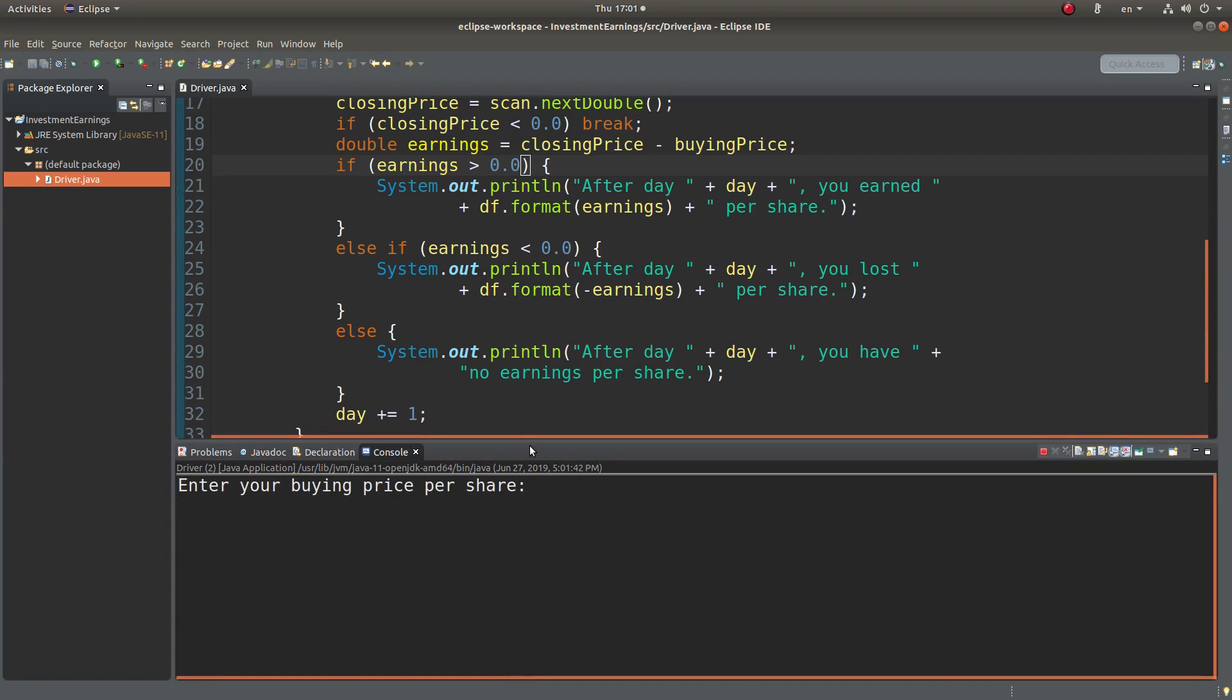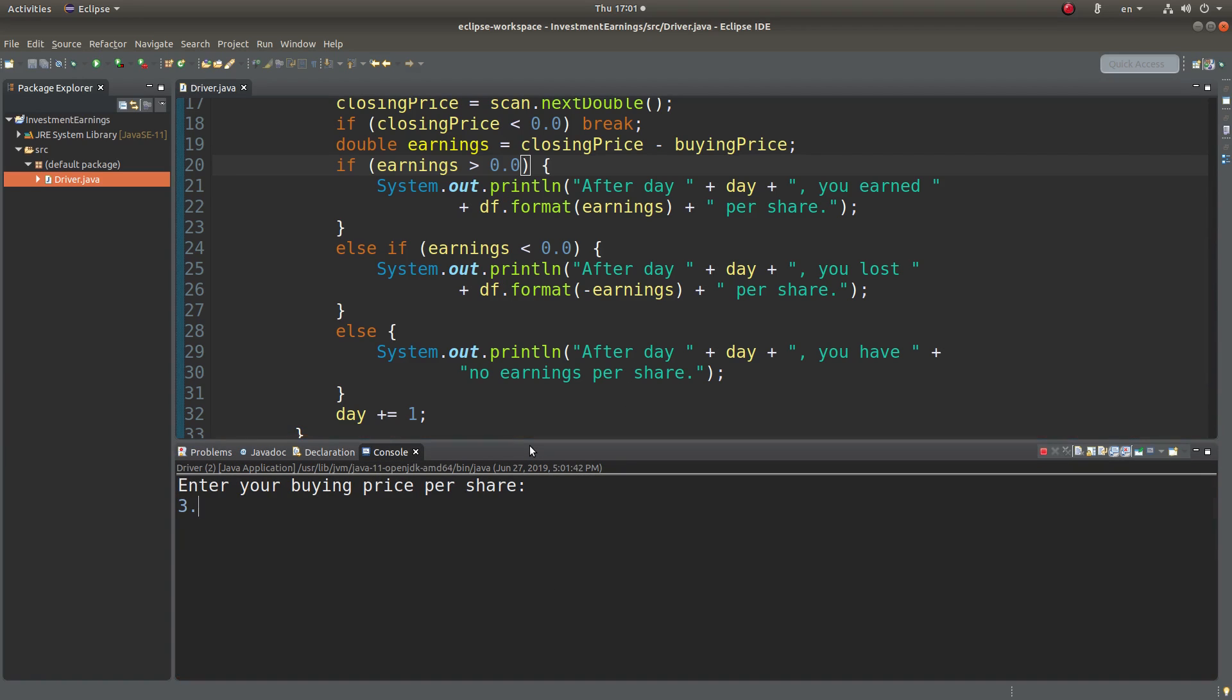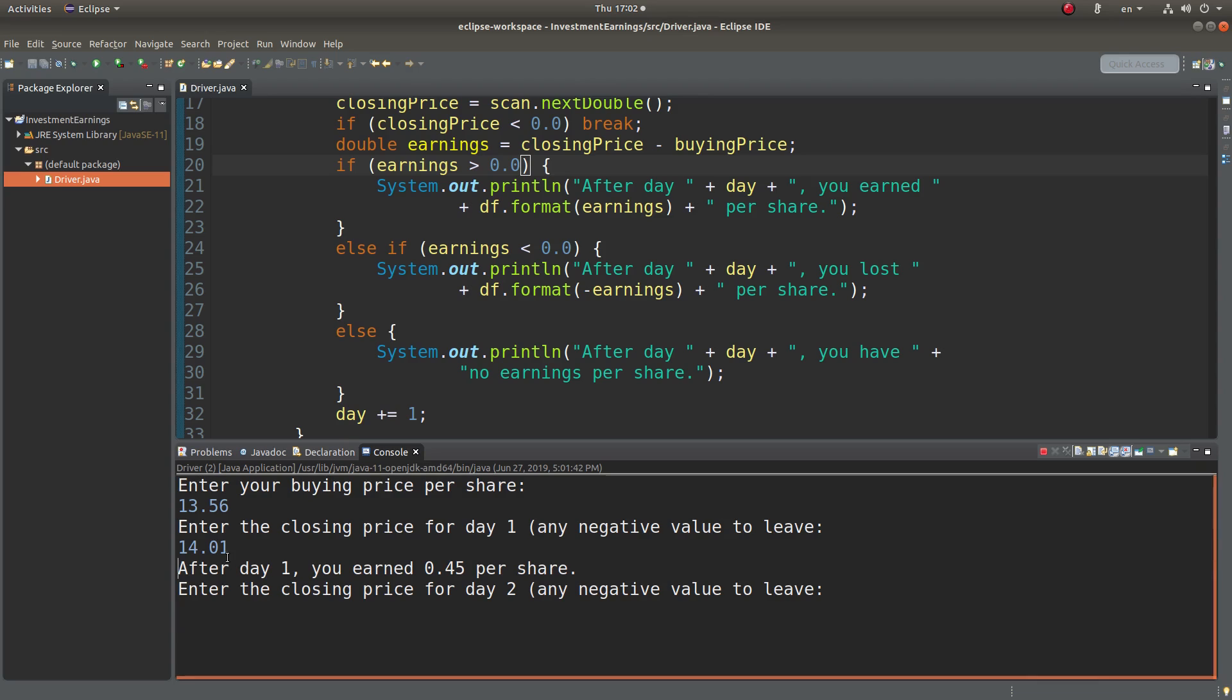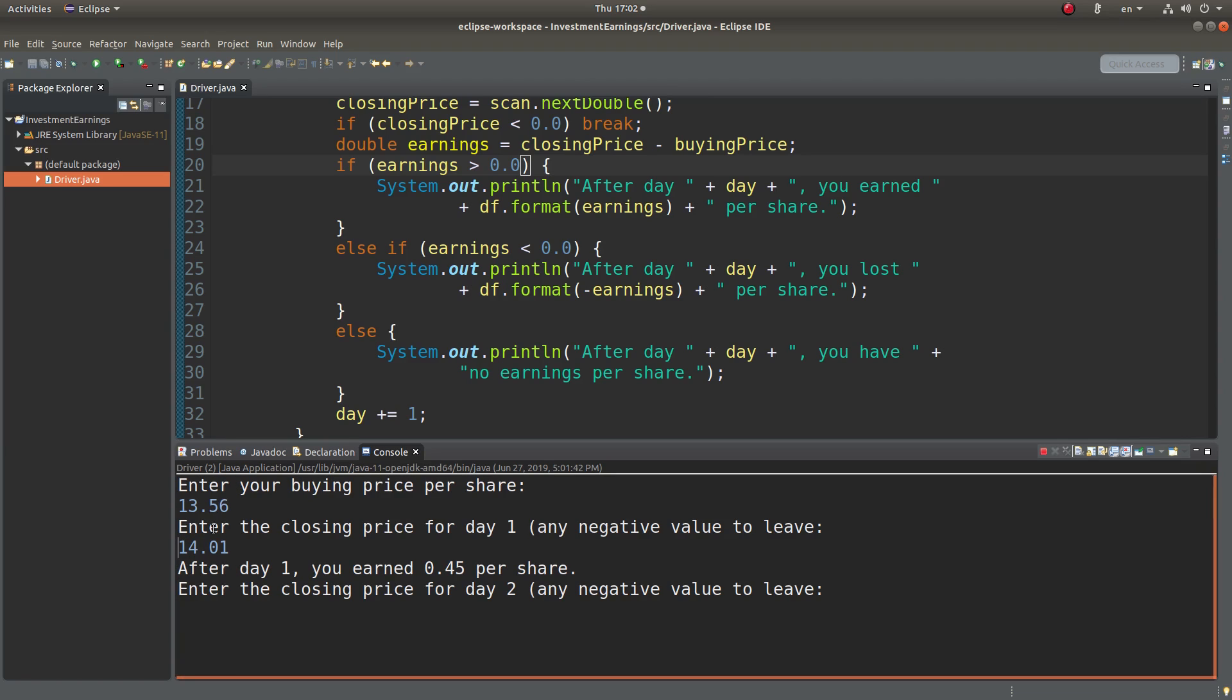The buying price is now 3.56 or 13.56. The closing price can be 14.01. So I will have 0.45 dollars per share for my earnings per share after day one.